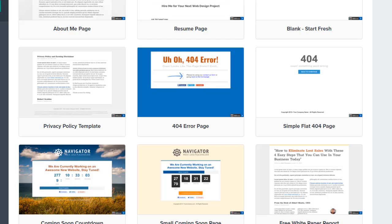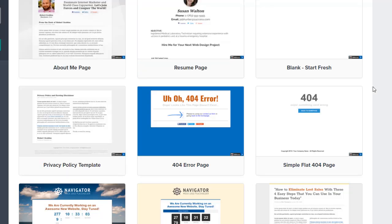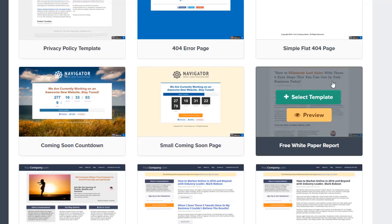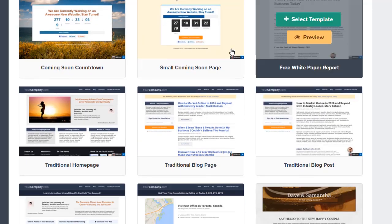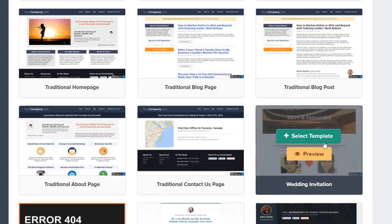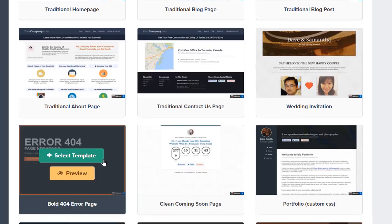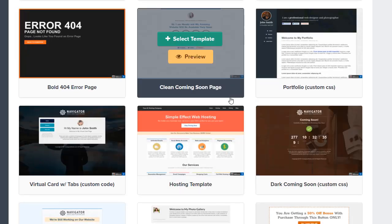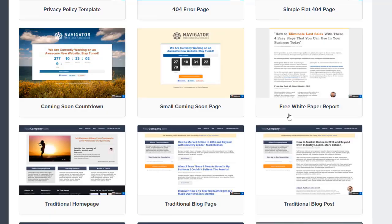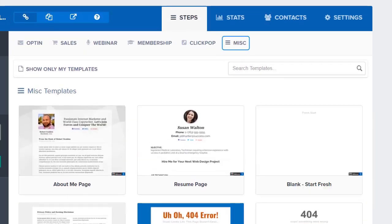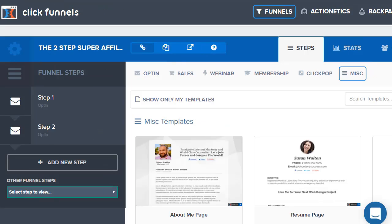When it comes to ClickFunnels, you can create anything and everything — landing pages, sales pages, squeeze pages, upsells, downsells, webinar forms, memberships, and a lot more: privacy policies, resumes, white papers, coming soon pages, bonus spots, wedding invitations, contact us pages, 404 errors, and more. You name it, you can pretty much do it all with ClickFunnels.